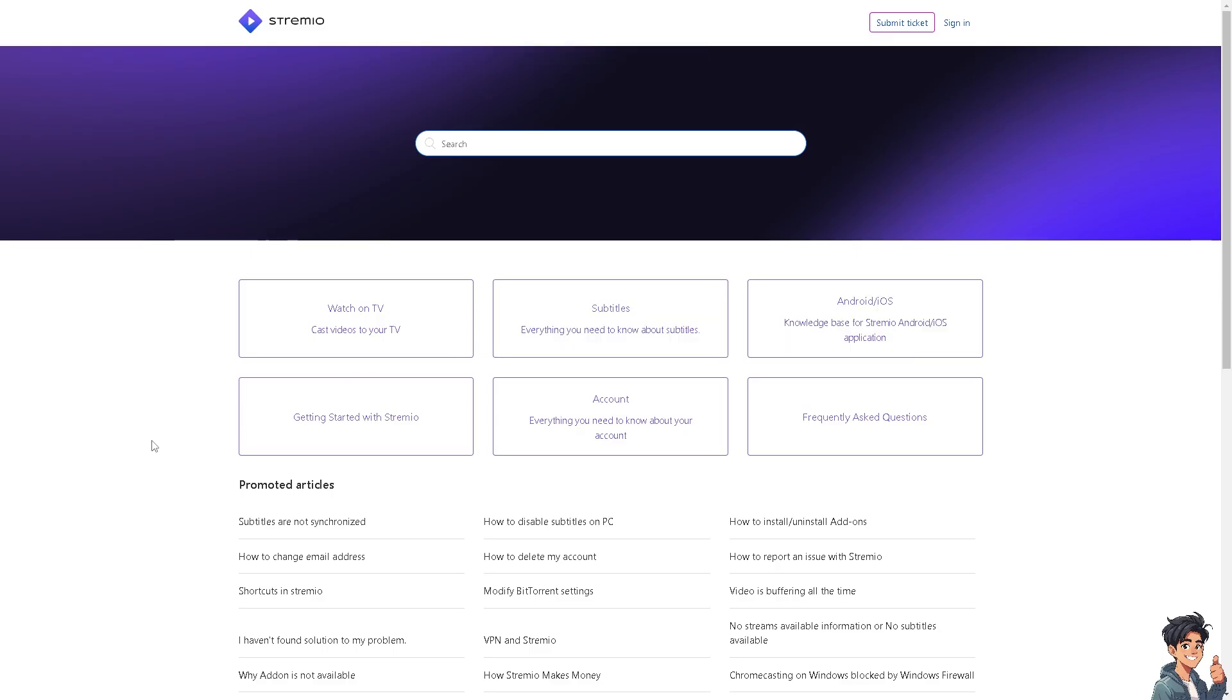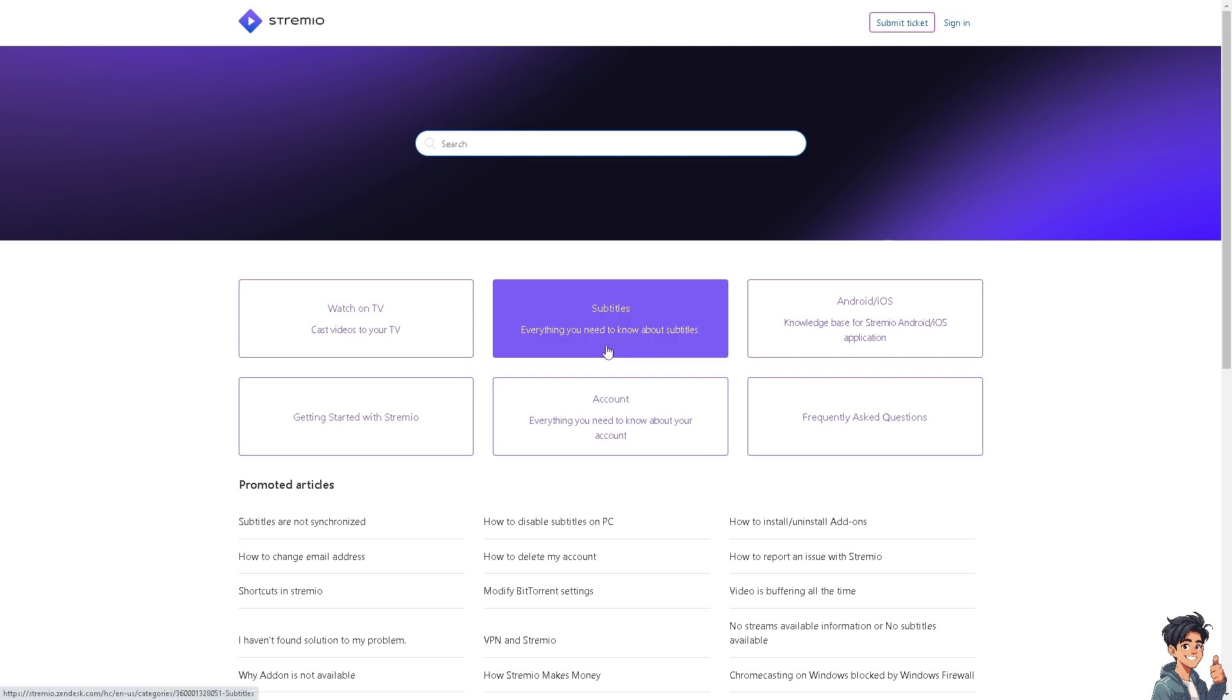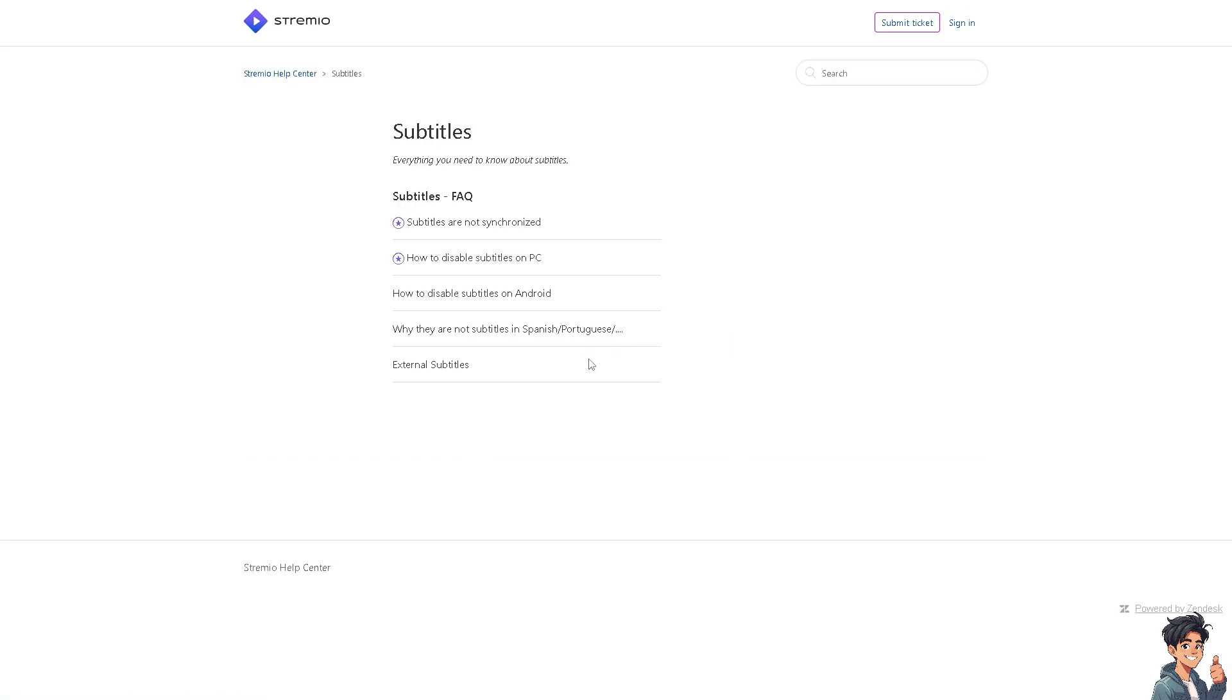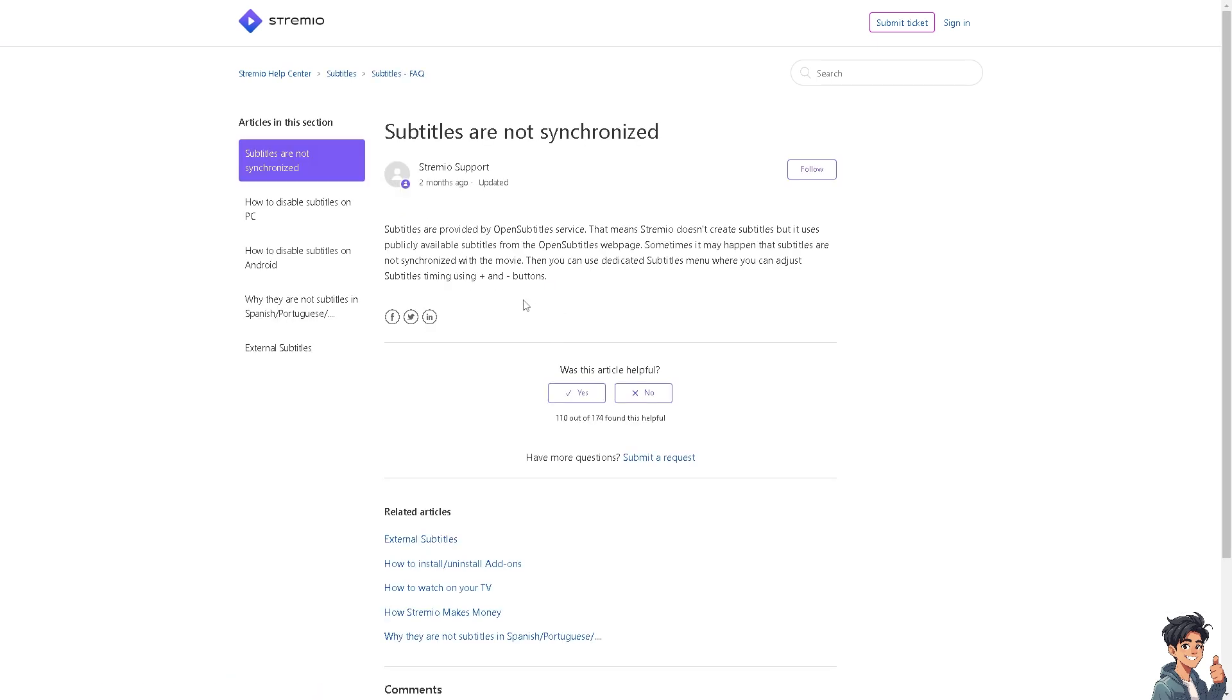From here click on subtitles, everything you need to know about subtitles. There are FAQs about subtitles not being synchronized. This information might help, but if it doesn't, click on submit a ticket.